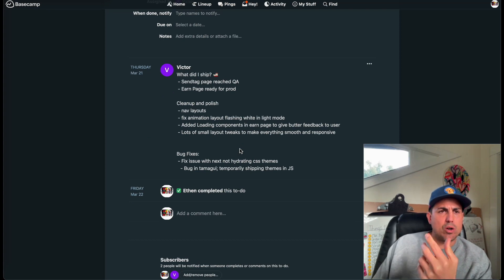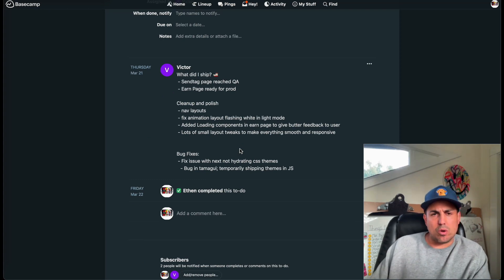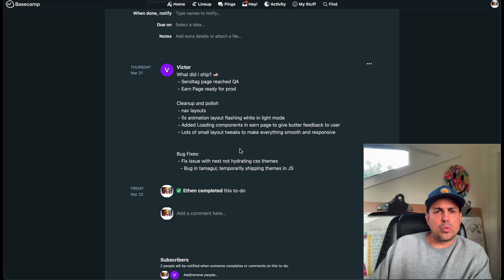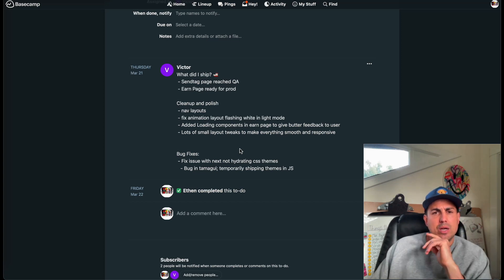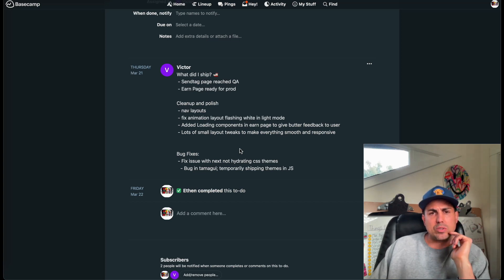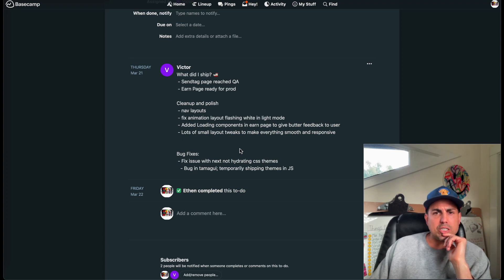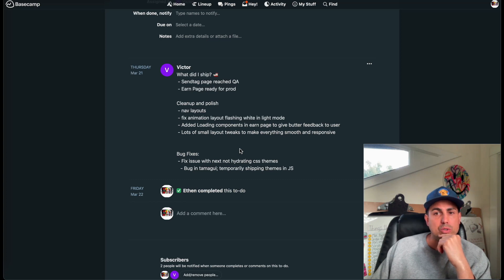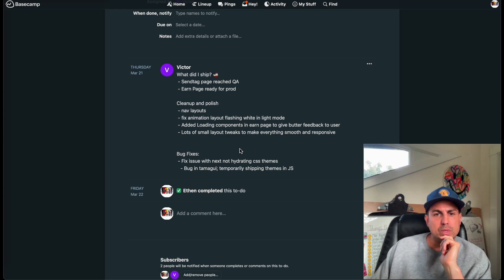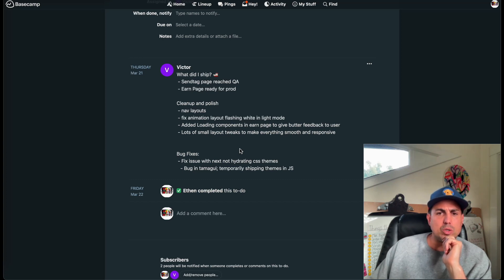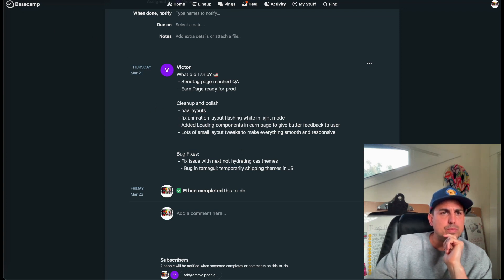Victor — our main front-end dev now, our only front-end dev, and Big Boss is helping out a little bit as well. What did Victor ship? Send tag page reached QA, earn page ready for prod, clean up and polish nav layouts, fix animation layout flashing while in light mode, added loading components on the earn page to give better feedback to the user. Lots of small layout tweaks to make everything smooth and responsive. Bug fixes: fixed an issue with Next.js not hydrating CSS themes, and a bug in Tamagui. Thank you, Victor — great work.